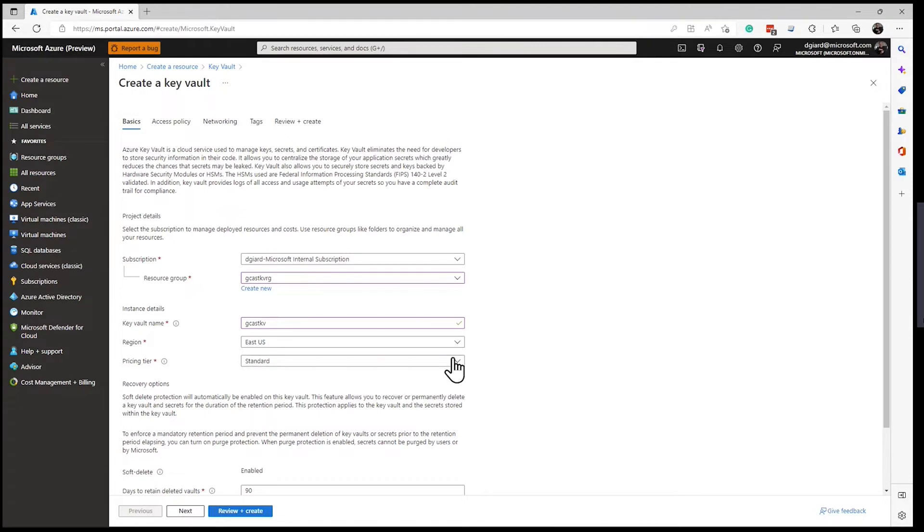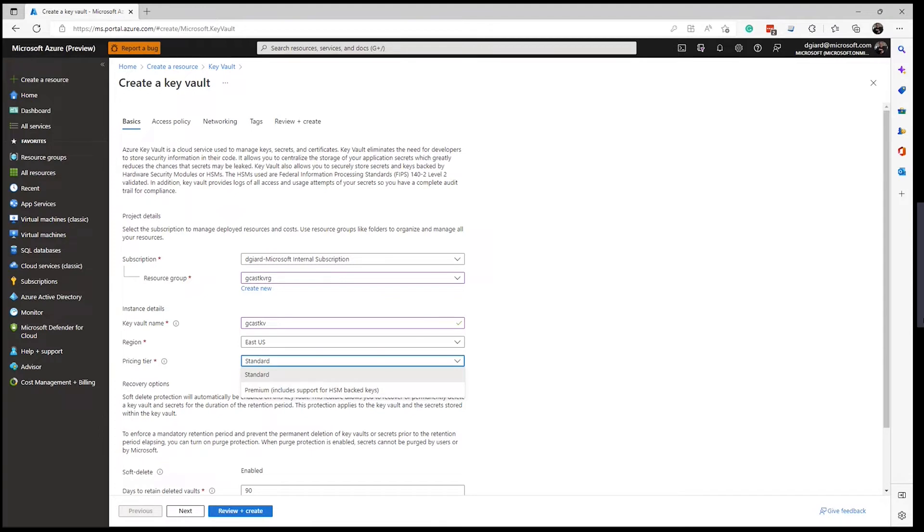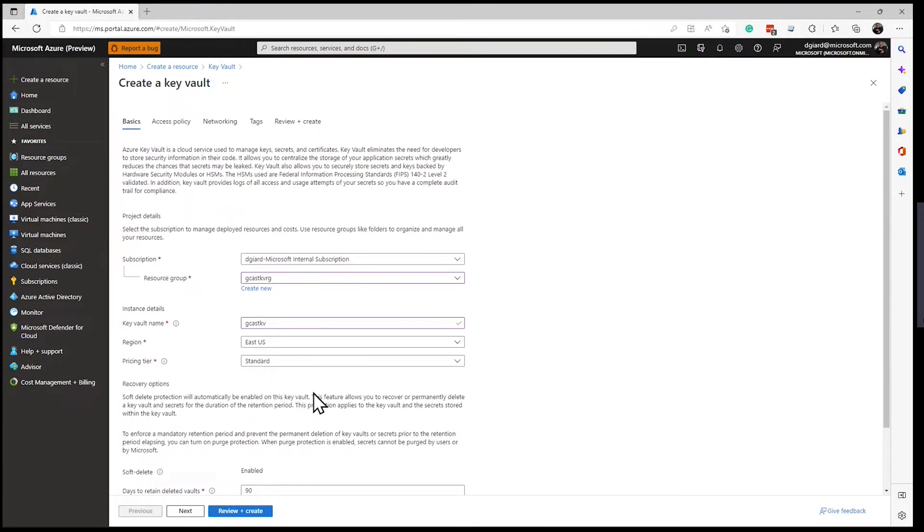For the pricing tier, I have two options, standard and premium. The big difference is that the premium supports these HSM keys. So if you do that kind of security, you can do that. I don't, so I'm just going to leave the default, which is standard, which is also cheaper.